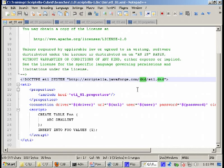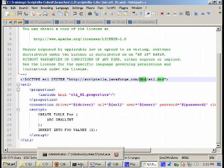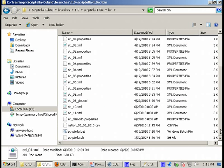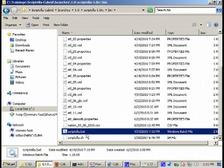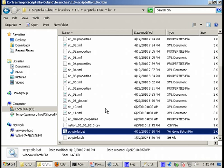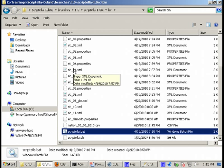In order to run them we have three options. We can use the provided Scriptella command line utilities. All you have to do is use it and pass as argument the name of the file and this is what we will be doing today. The other option would be to use Ant, Scriptella has support for Ant, and the third way would be to run a Java program to execute the Scriptella files.